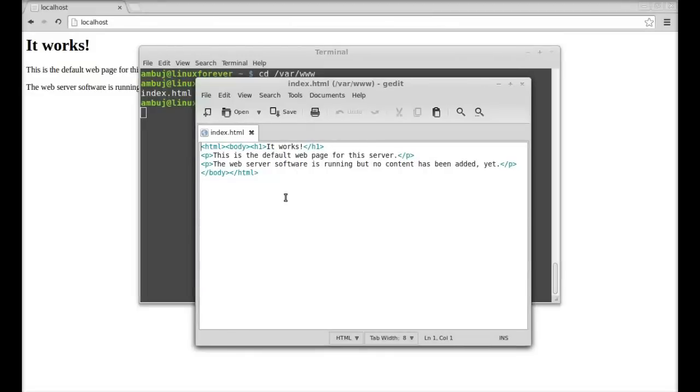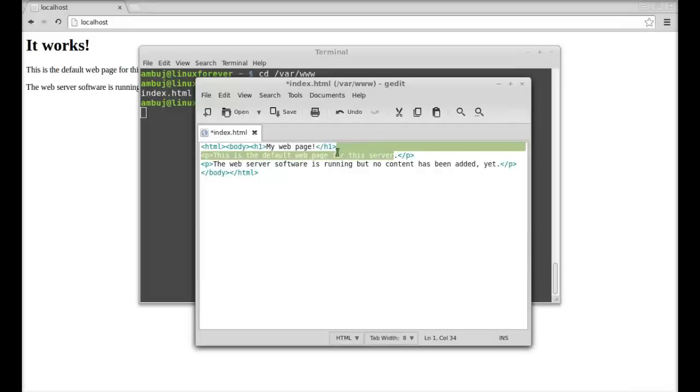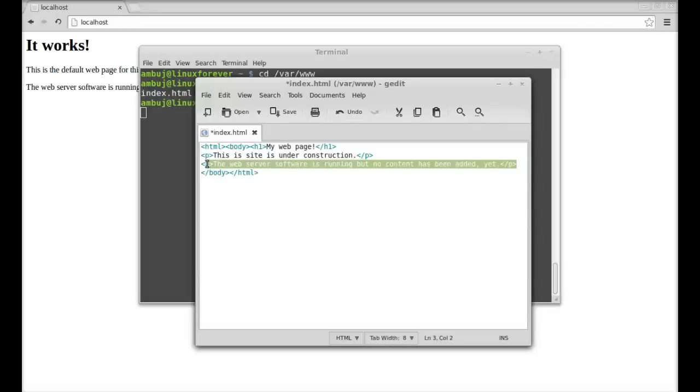And here I'm going to just change it here, something like 'my web page.' This site is under construction. Okay, I'm going to remove this paragraph. So after editing I'm going to save this.